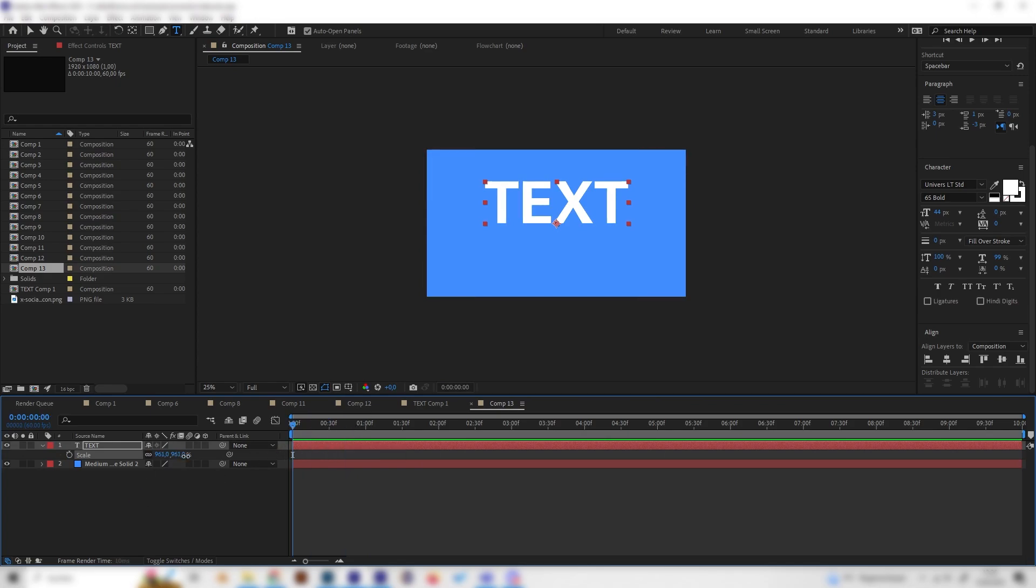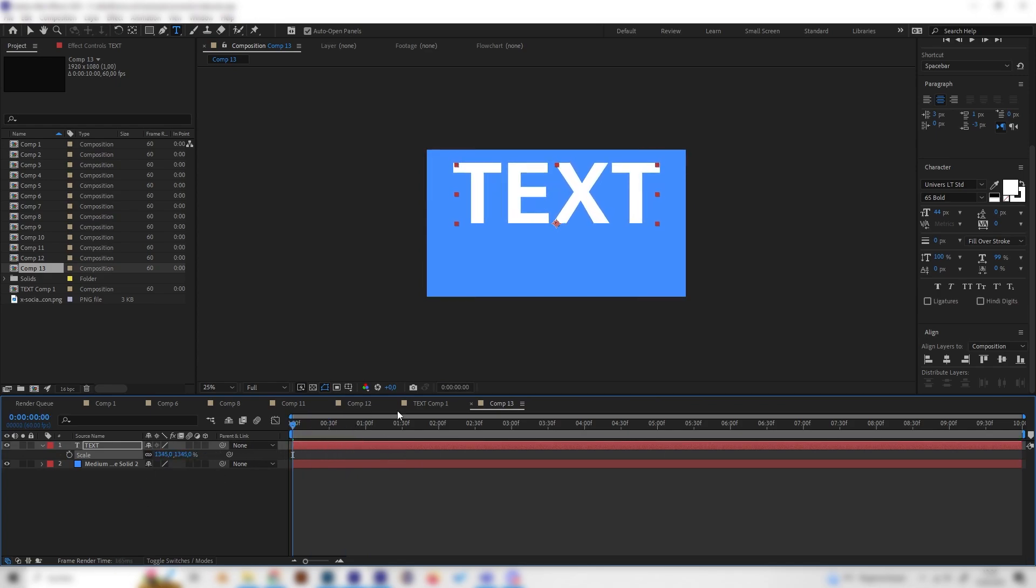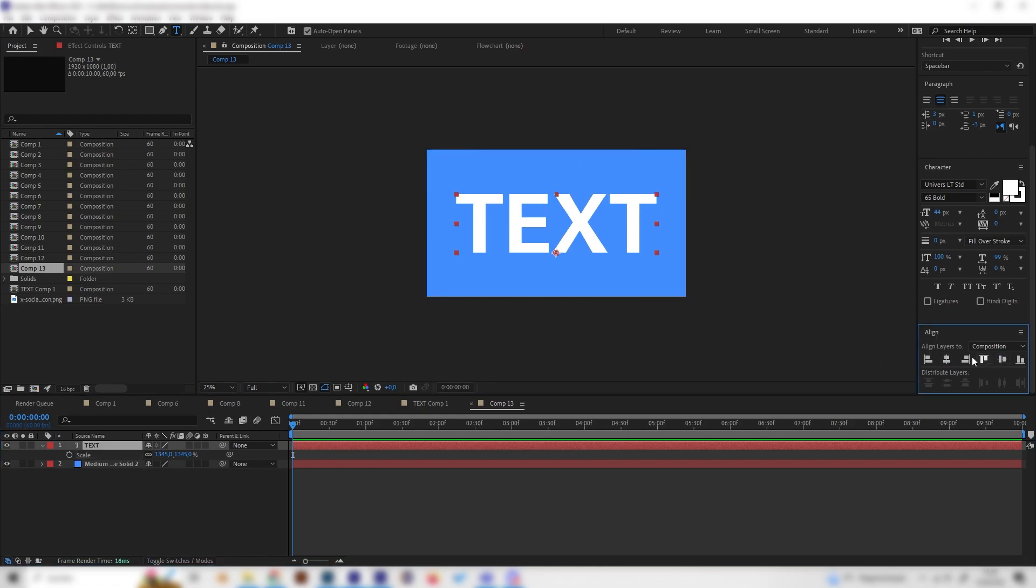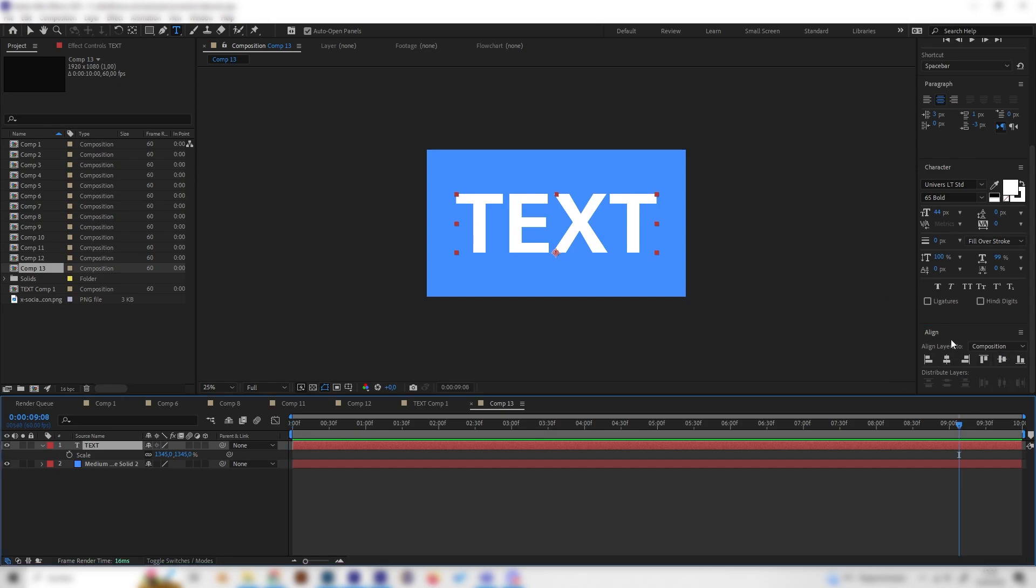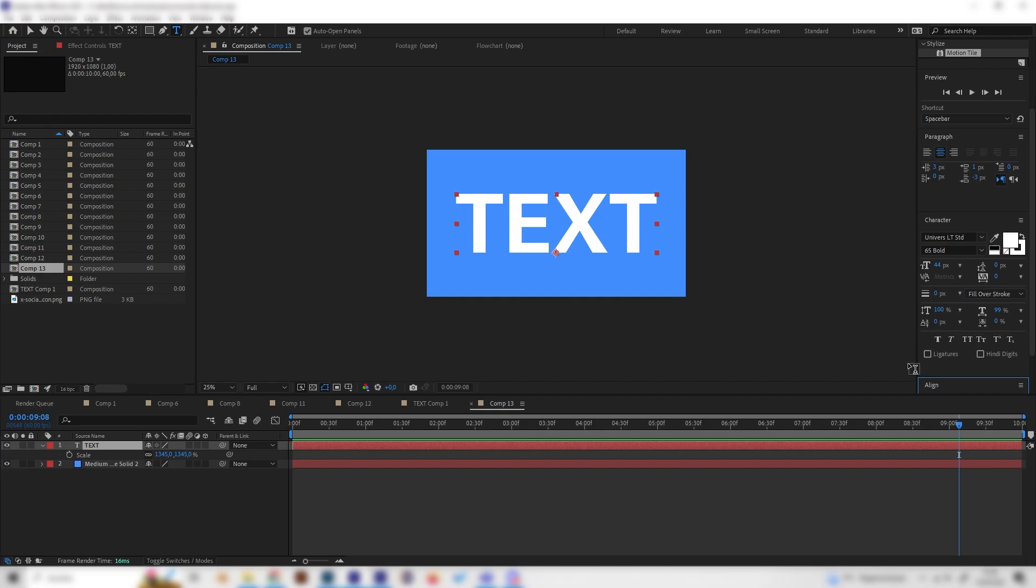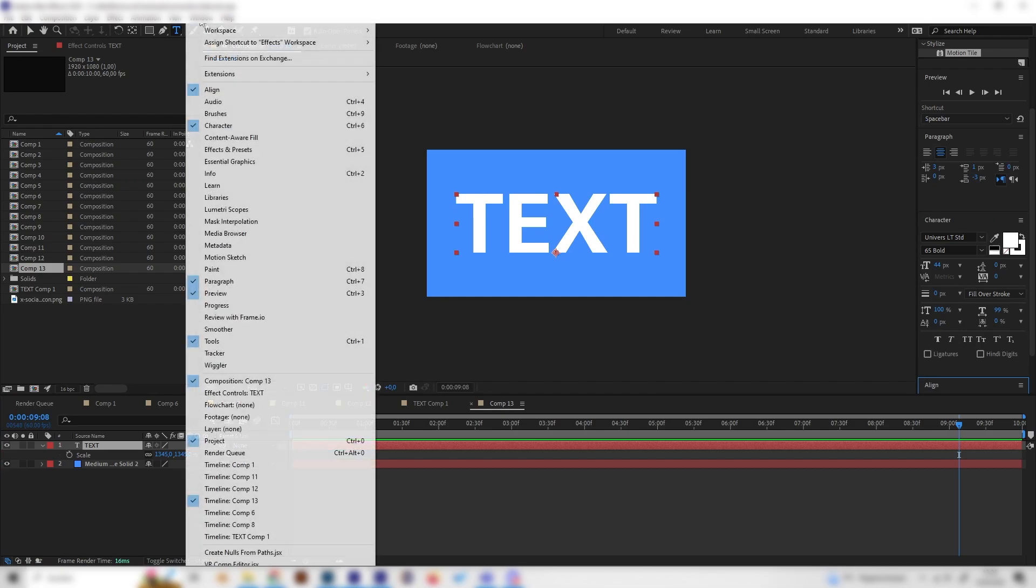So we have to scale it up until it basically reaches the edges of this composition. And then we can center it with the align tab here with the horizontally align and vertically align settings. And if you can't see this, you can just go to the window setting up here and make sure align is checked.